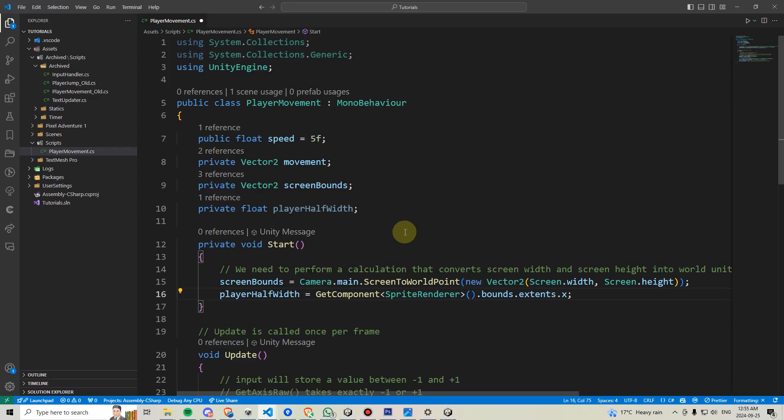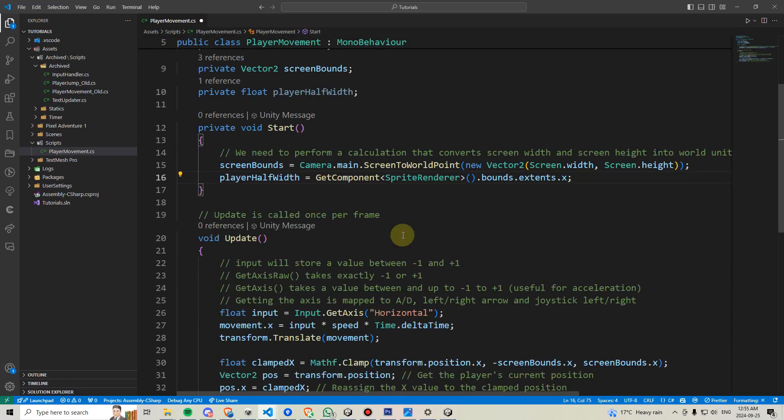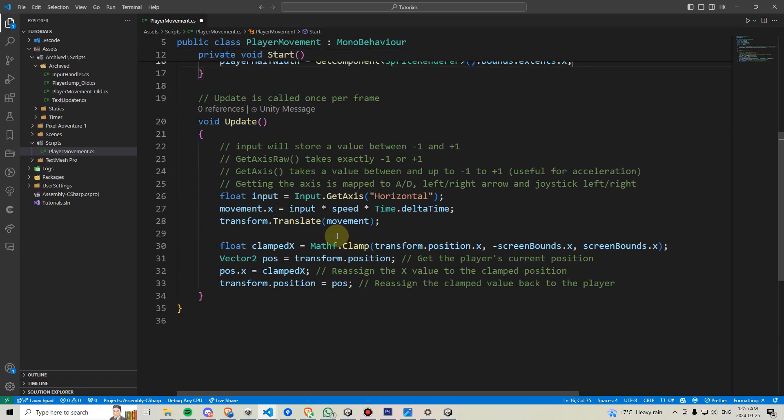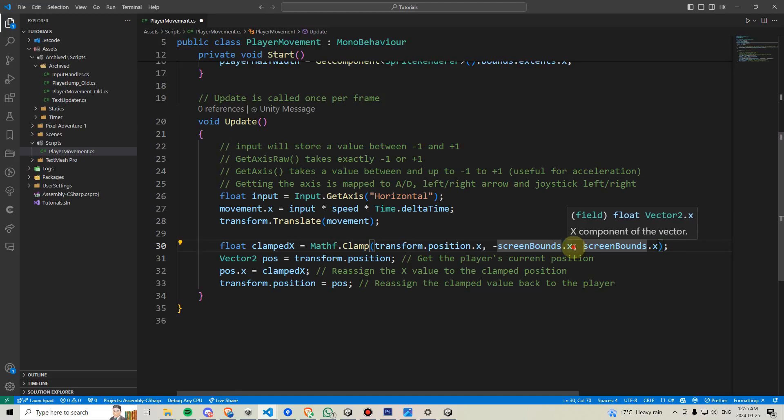Knowing this number, we can come back here into the code, scroll down, and go here to where we're calculating the negative screen bounds.